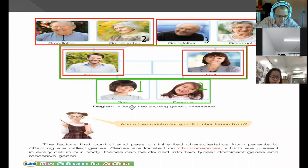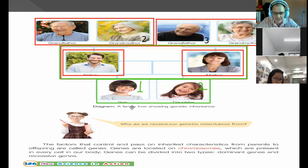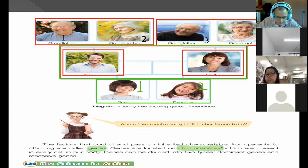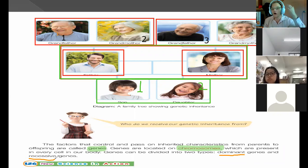The fractions that control and pass on inherited characteristics from parents to offspring are called genes — that's the word we always need to remember. The genes are located on chromosomes, which are present in every cell. We also have two types of genes, but those we'll get into next week: dominant genes and recessive genes.